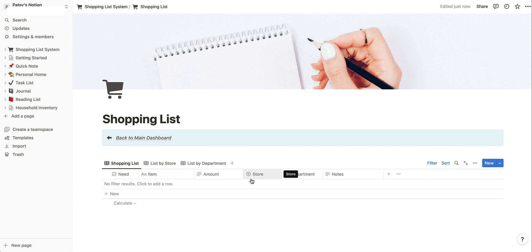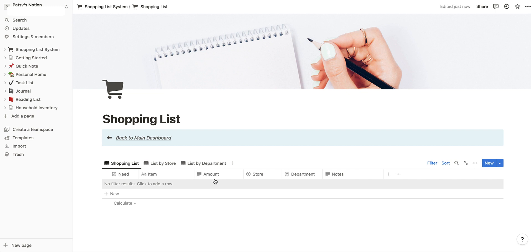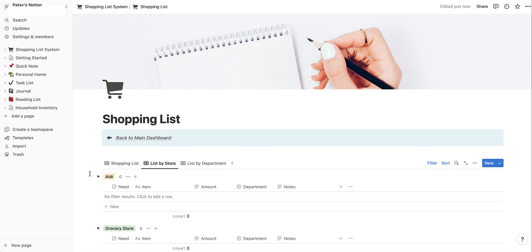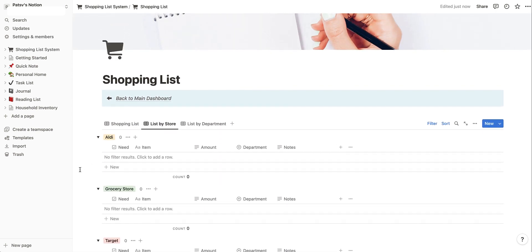It doesn't take into account your store or your department. But we want everything alphabetical because it makes it easier when we get ready to finalize our list and choose our store. Once we have our stores identified for our items, we can click on the list by store and see every item listed first by department and then alphabetically within that department, so it helps you really find what you're looking for.